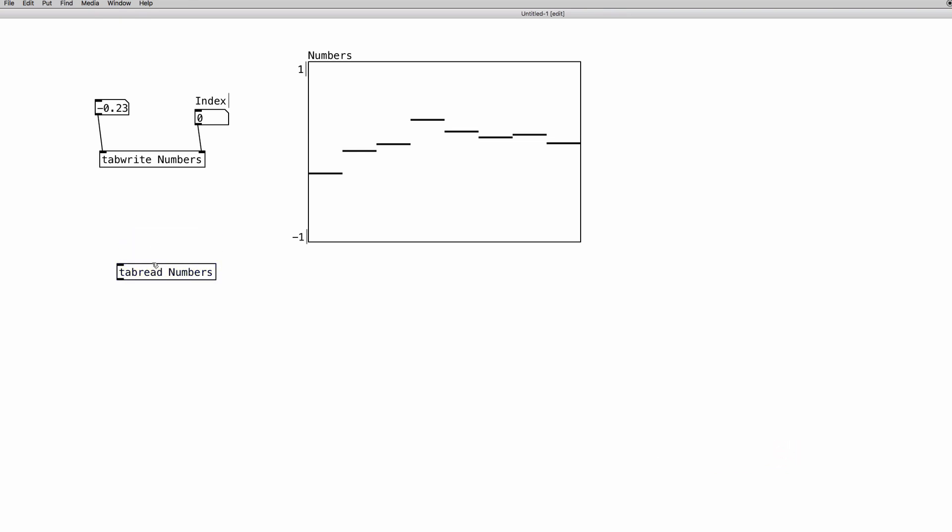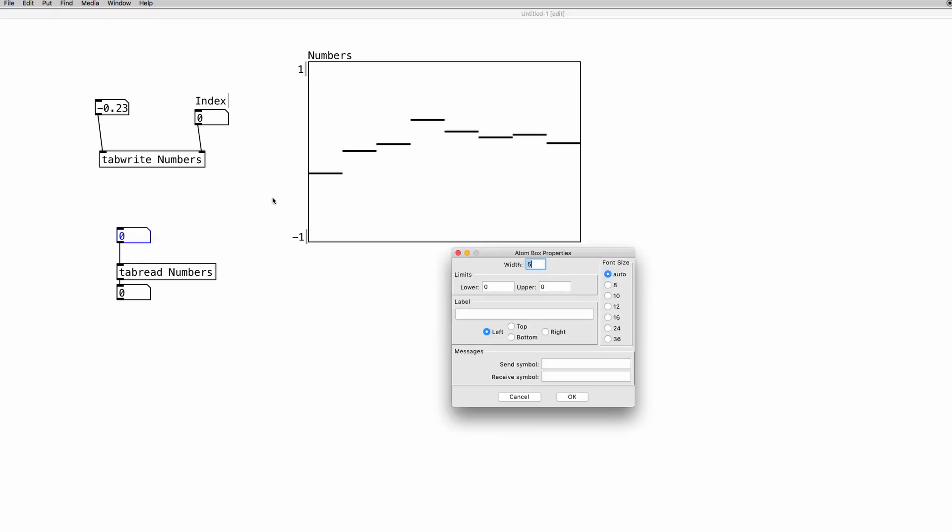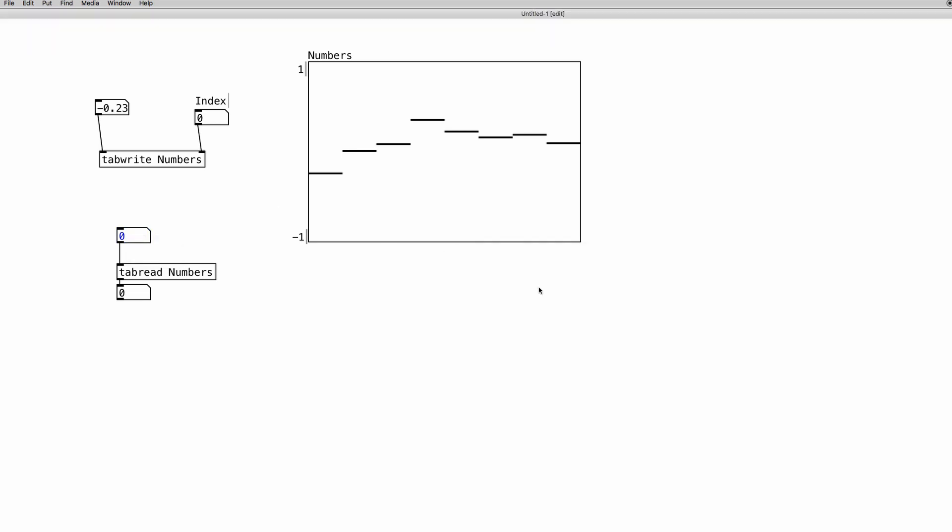This is pretty simple, actually. We can attach a number atom to the tabread outlet, which gives us the value of the element that we choose, and we choose the element by another number atom or another object. We can change the properties from 0 to 7. And this is, again, the index. And this is the actual value of the selected element by its index.